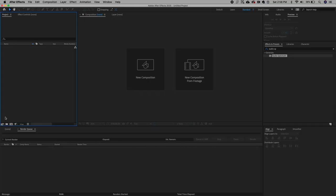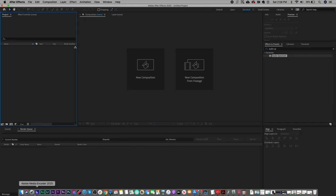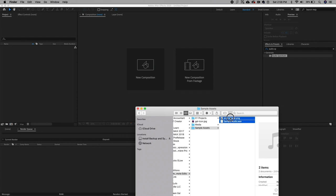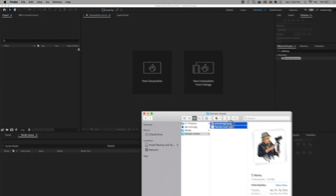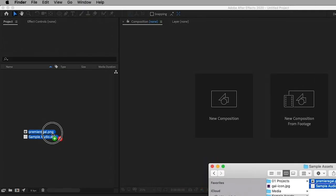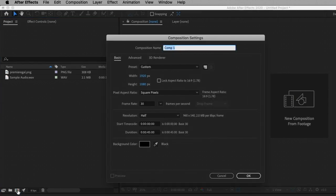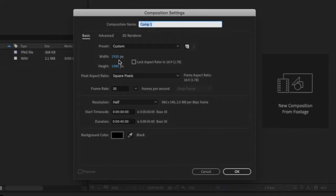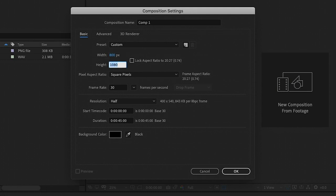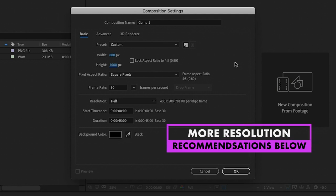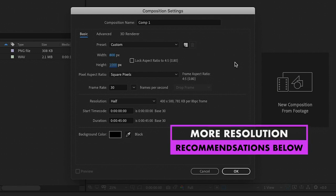First, you'll want to import the avatar or logo you are using and the audio sample into After Effects just by dragging and dropping it into the project panel. First, click on the new comp icon. Since I'll be making this for my Instagram feed, I recommend using a four to five aspect ratio, which is 800 by 1000 pixels. If you're wondering what pixel resolution to use for a specific platform, I've put my recommendations in my description box below.